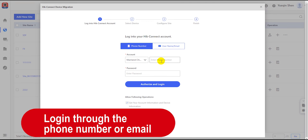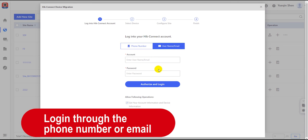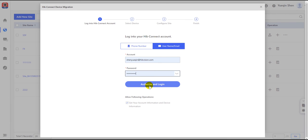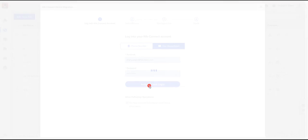There are two login ways: either through the phone number or through the user name or email, depending on the specific registration method the owner used. Then click the button below to log into the system.